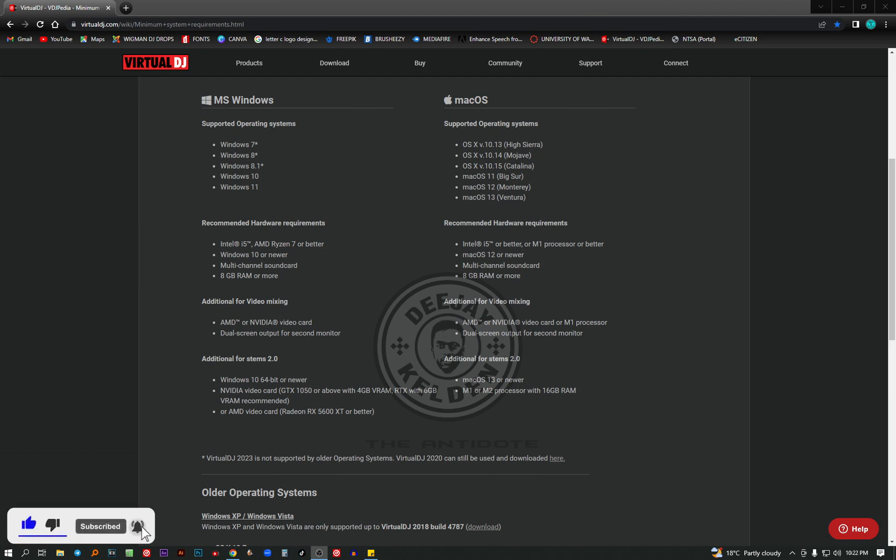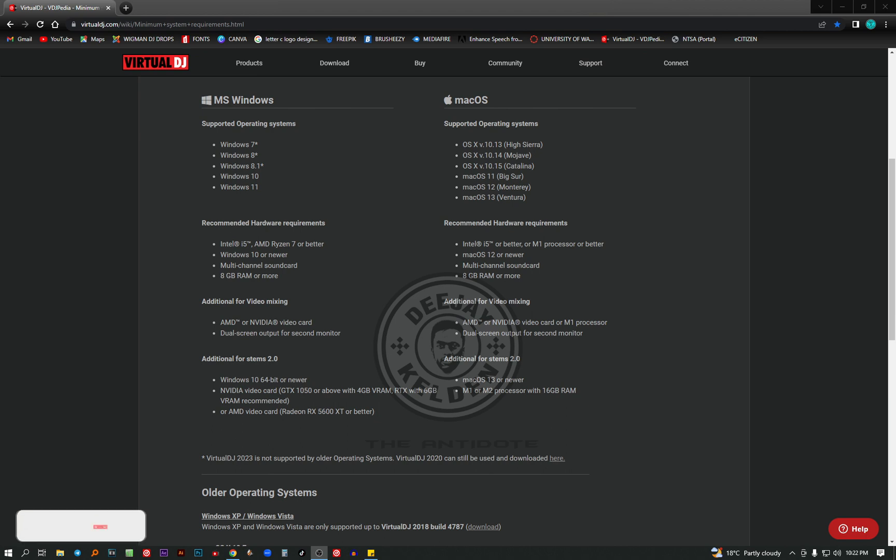And the reason is because the laptop they are using doesn't have a good video card, or it's a low spec video card. That's why it's not able to display the video. It's a very common problem I've been getting from DJs asking questions about it. So I thought it's good to do a video on the requirements that you need to know before you buy a laptop to run Virtual DJ.